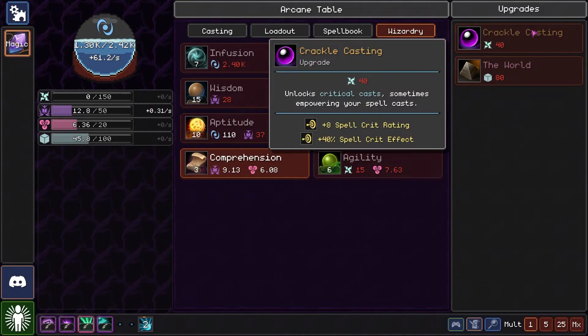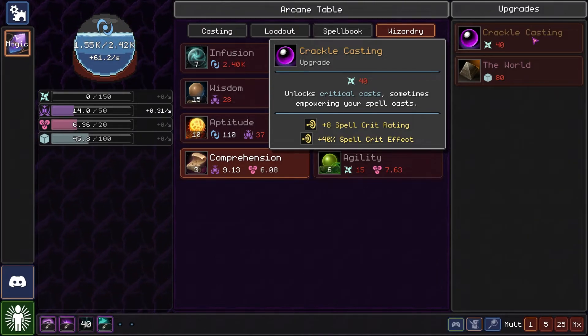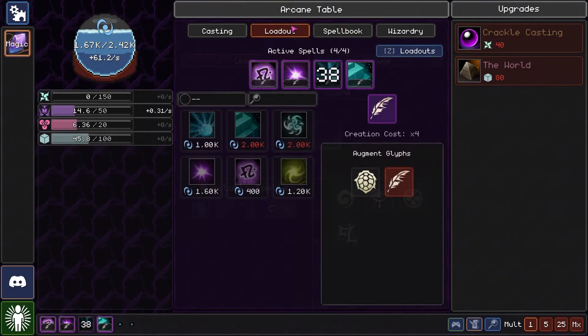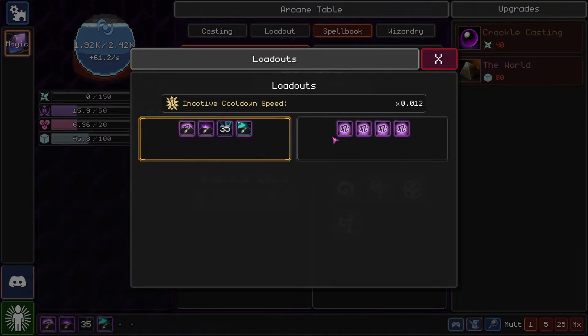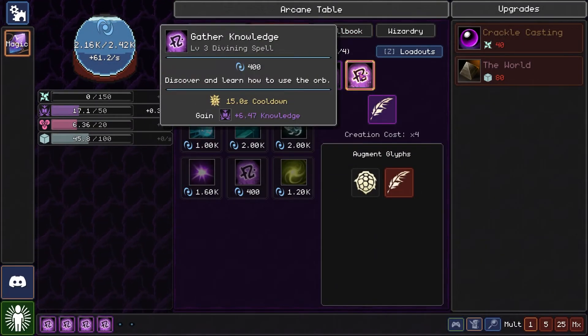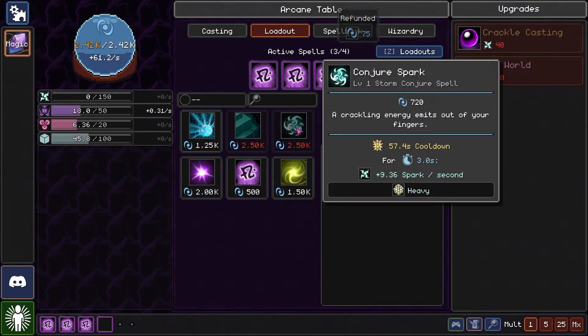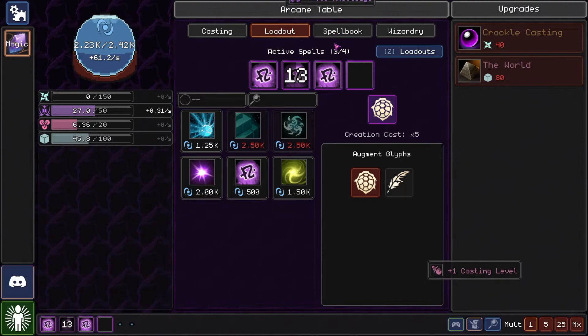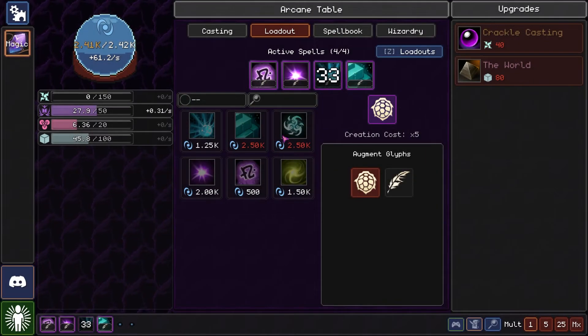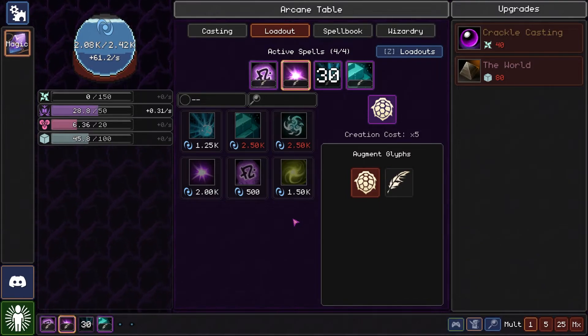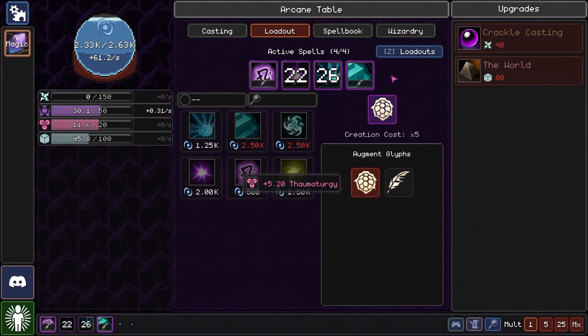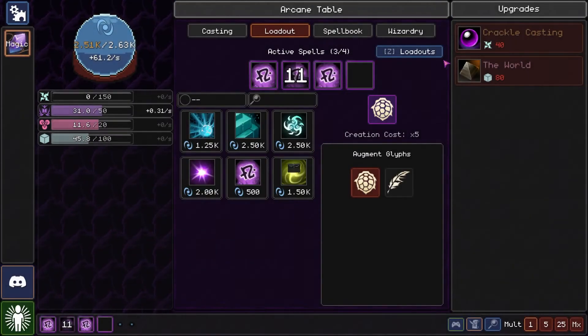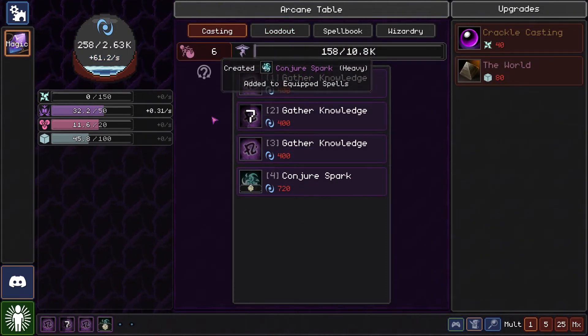Crackle casting. Oh, unlock crackle cast. Yeah, we can do that. See, inactive cooldown speed, this. Need more. More of this. Got the heavy cast there.